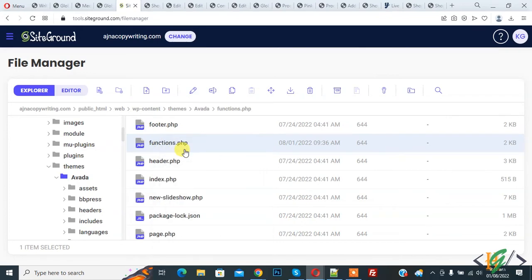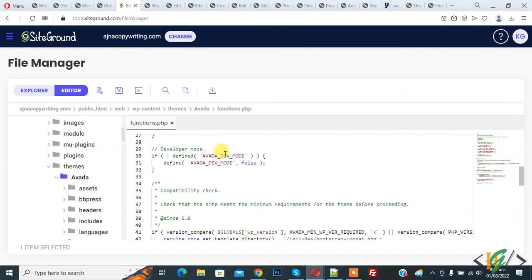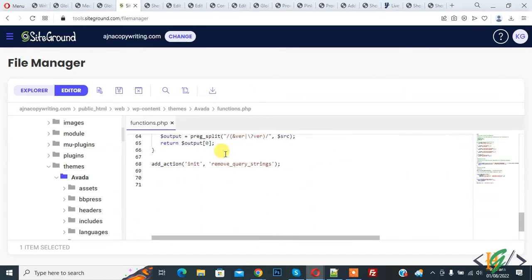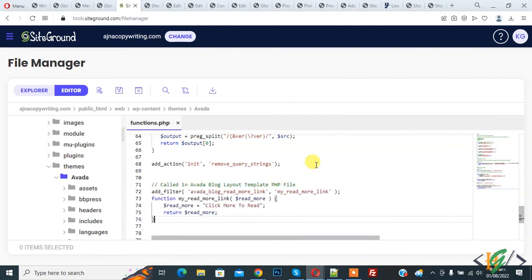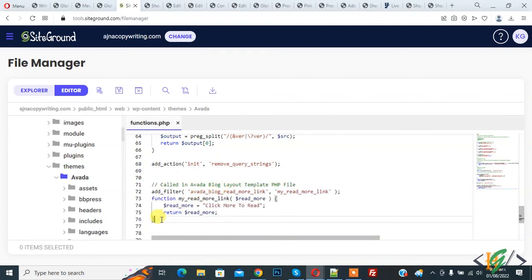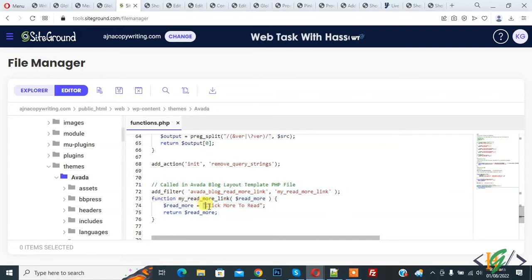We will add code. Scroll down and paste the code here. You will find this code in the video description or in the comment section. Here you see 'read more', so you can add your text here, and then click on Save File. The file is saved now.